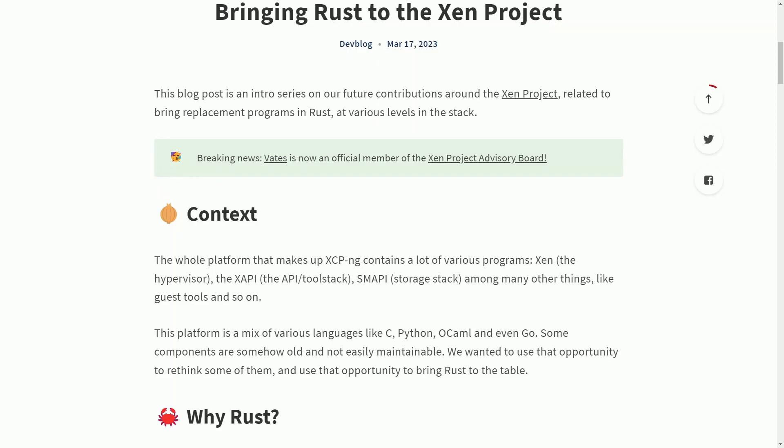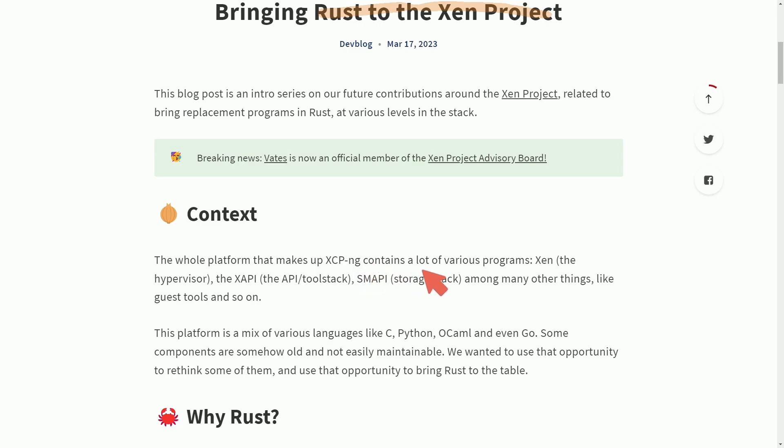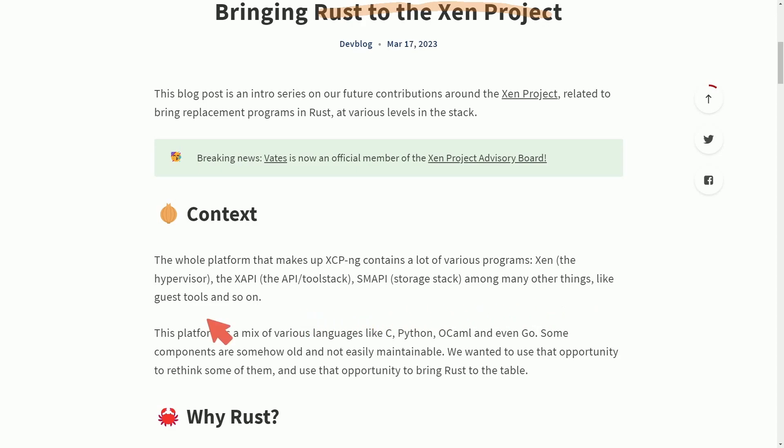And finally, bringing Rust into the Zen project. That's right. Things are about to start getting rusty in Zen as well. The context here is the whole platform that makes the XCPNG contains a lot of various programs, including Zen, the hypervisor, the XAPI, the API tool stack, SMAPI, the storage stack, and among other things like guest tools and so on.